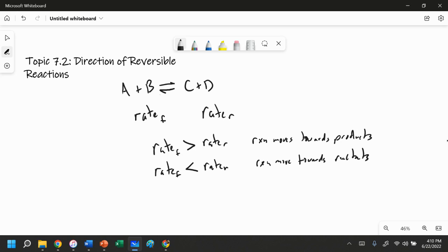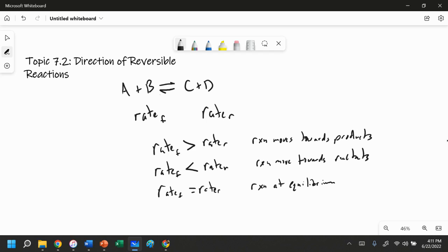What's going to be true if the rate of the forward reaction equals the rate of the reverse reaction? In other words, A and B are reacting with each other at the same rate that C and D are reacting with each other. Well, if this is the case, then the reaction is at equilibrium — the reaction is moving both forward and backward at the exact same rate, and so we don't have any change in concentration at this point.